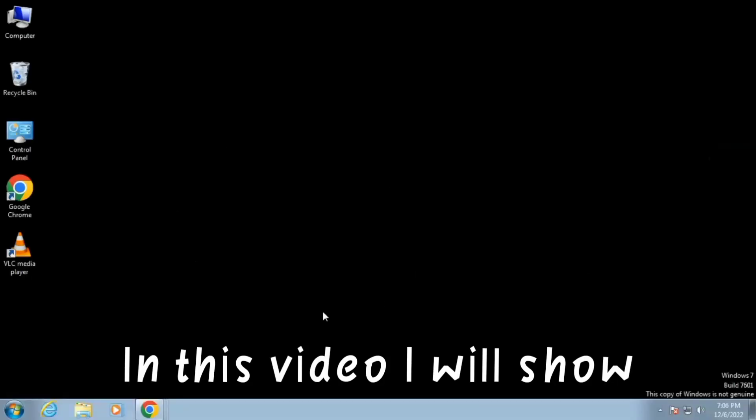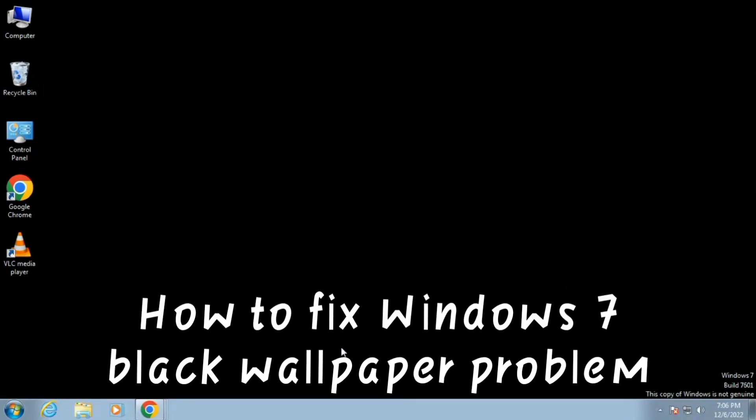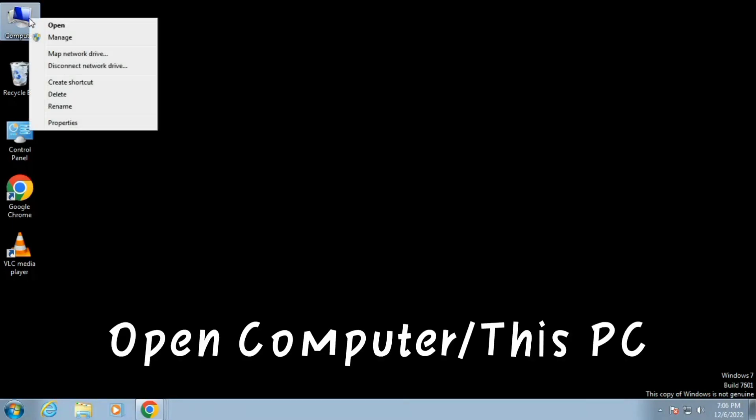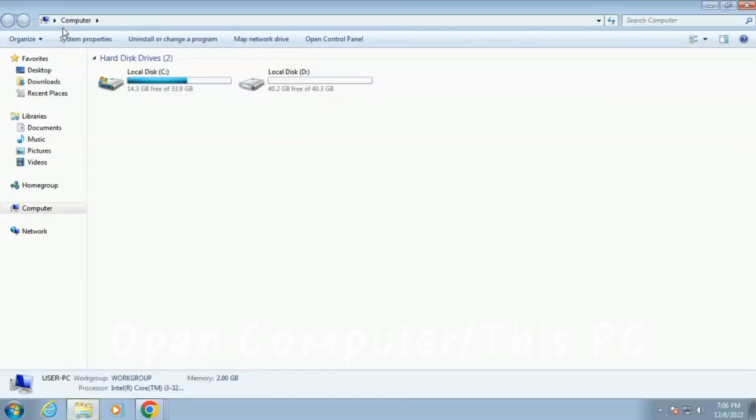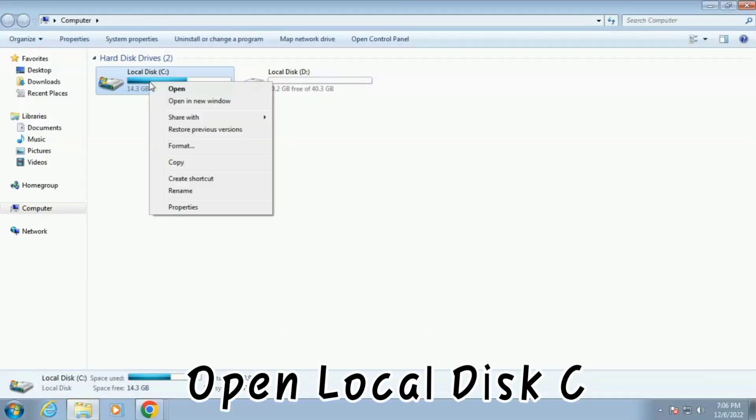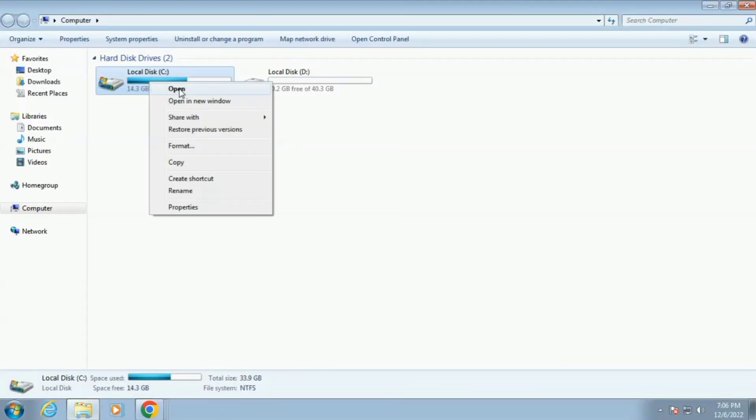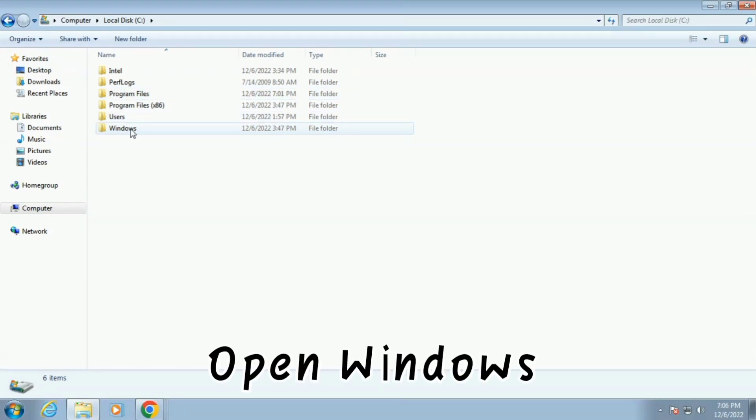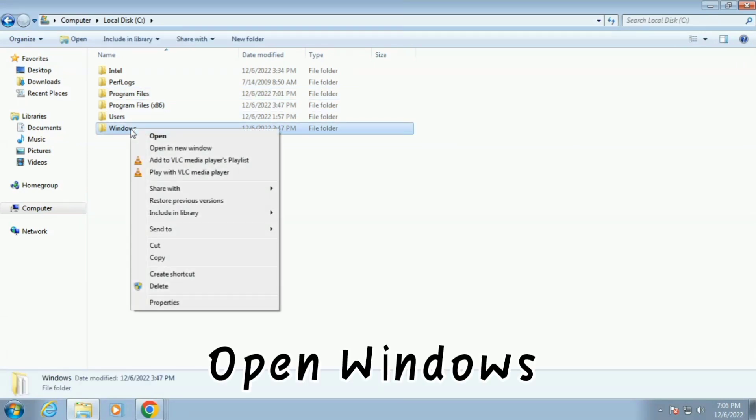In this video I will show how to fix Windows 7 black wallpaper problem. Open Computer or This PC, open Local Disk C, then open the Windows folder.